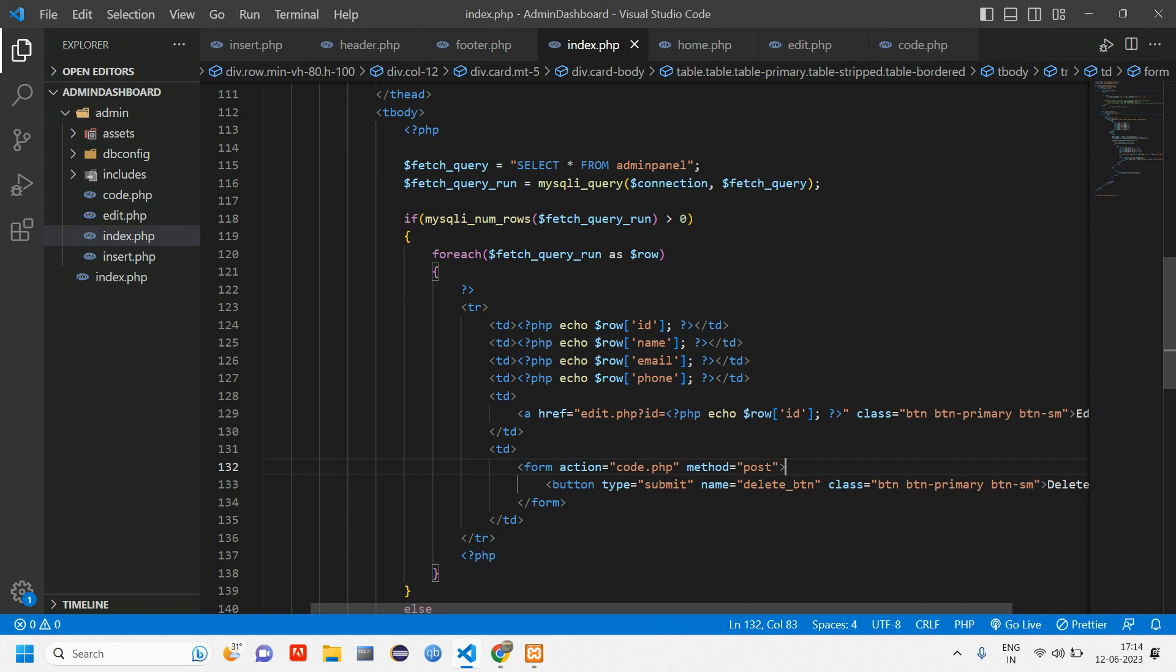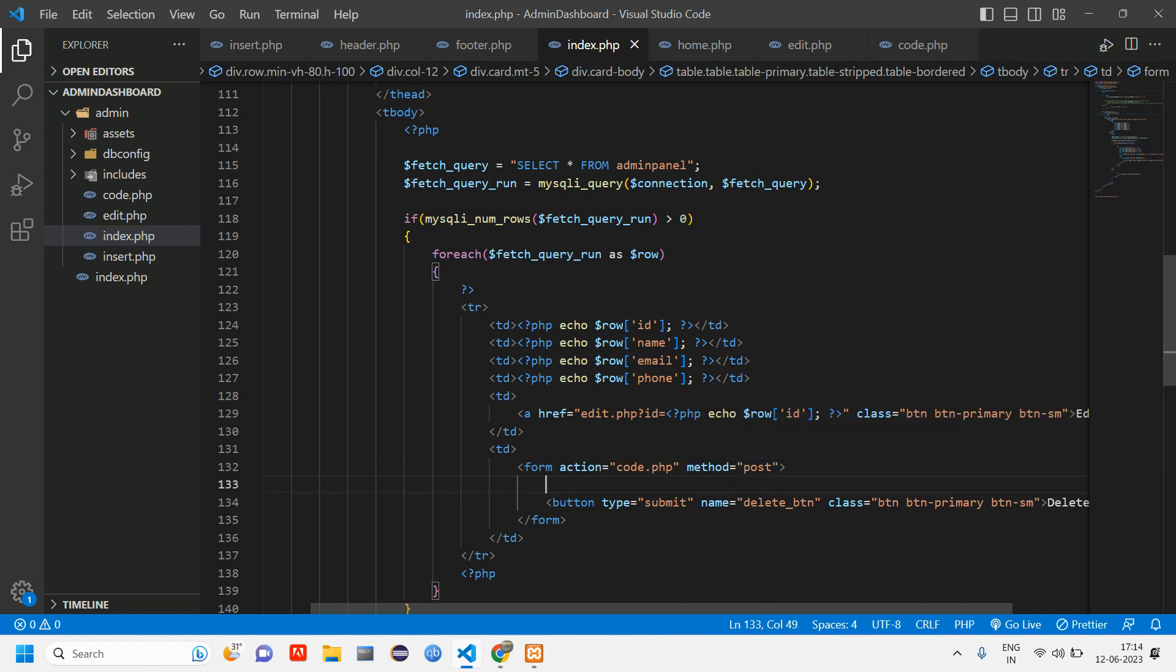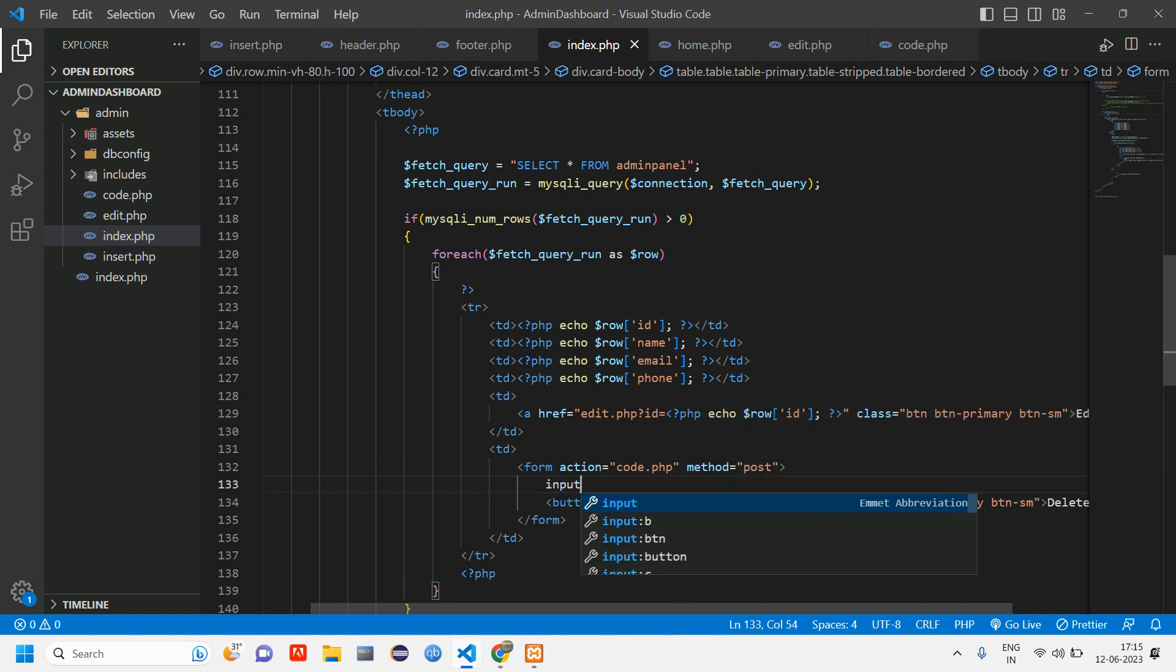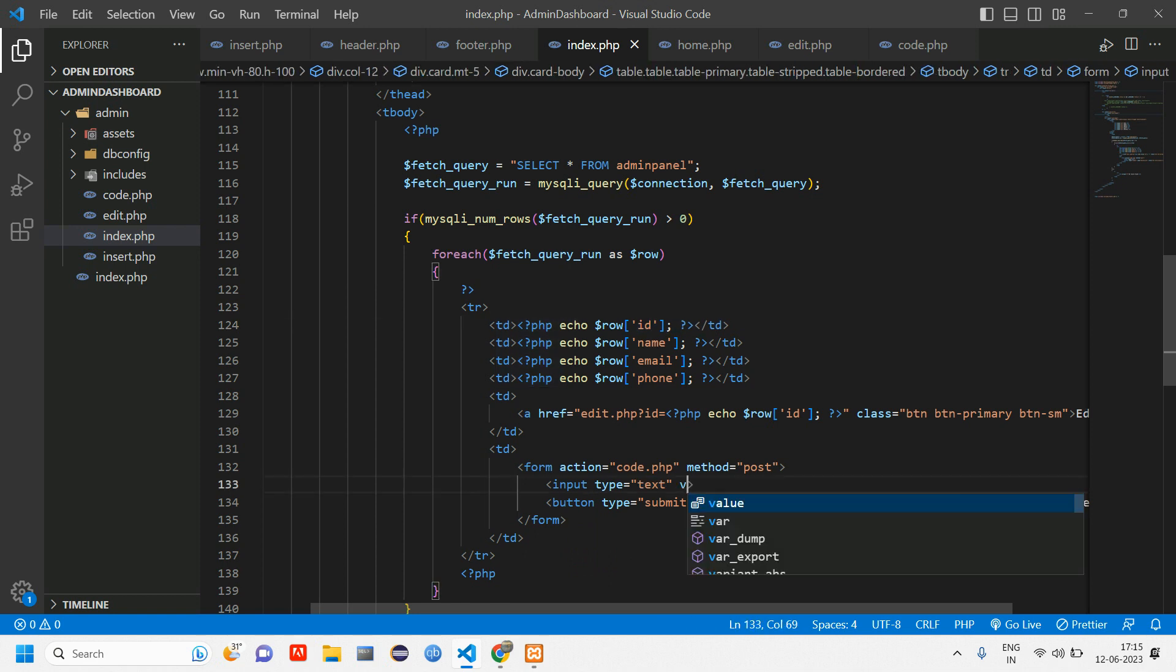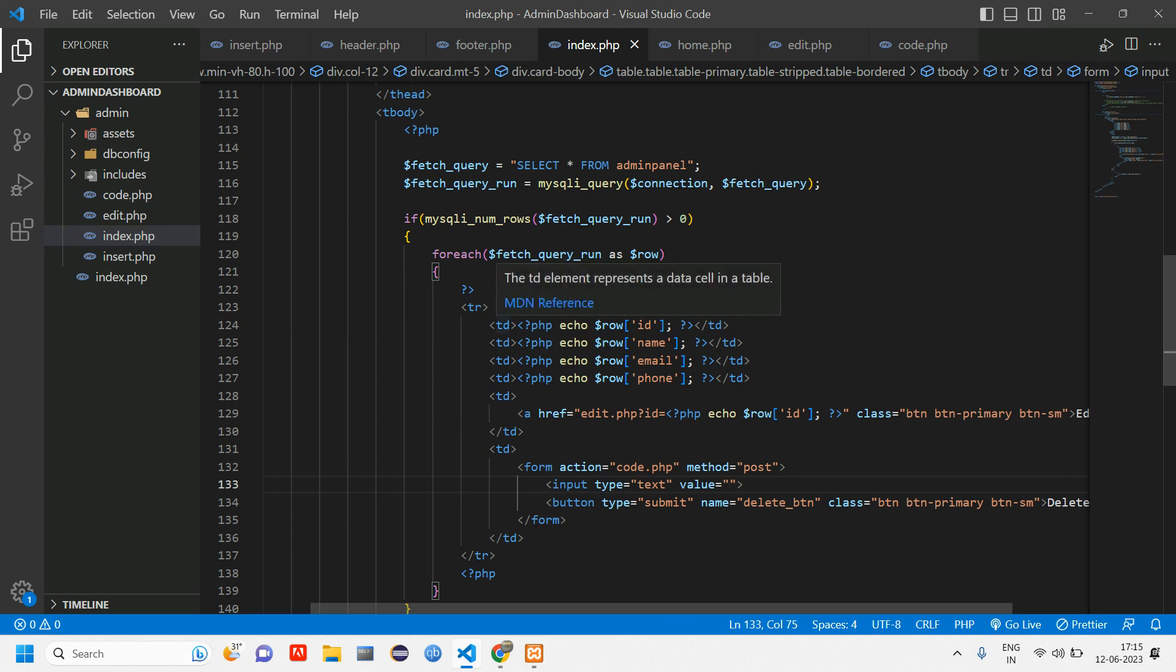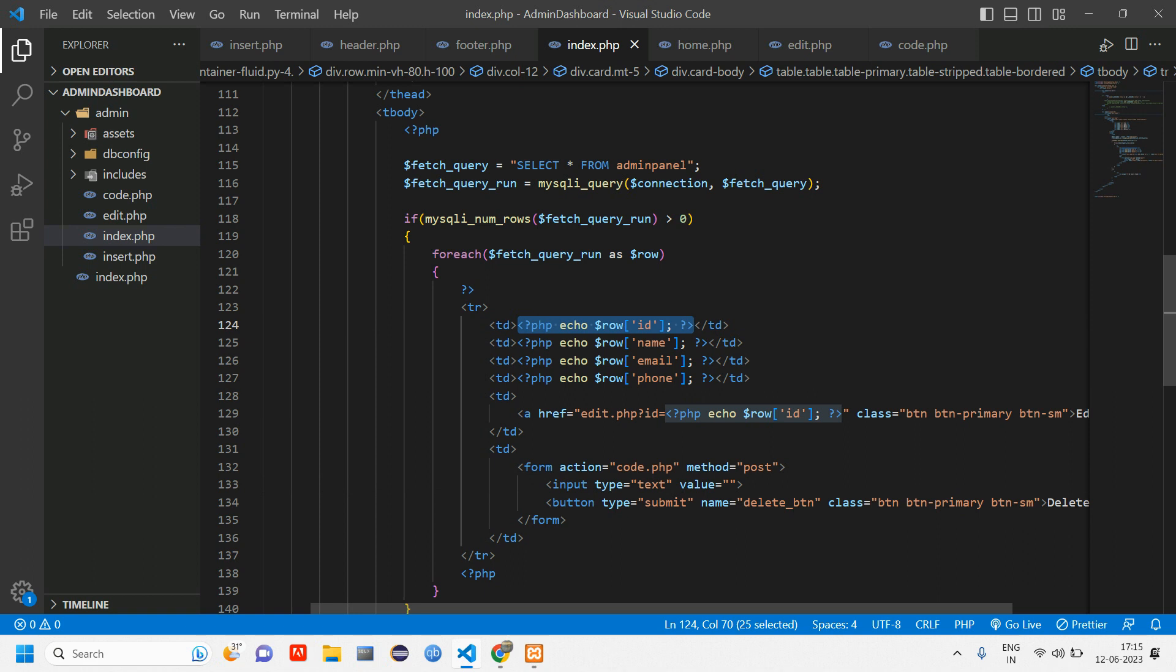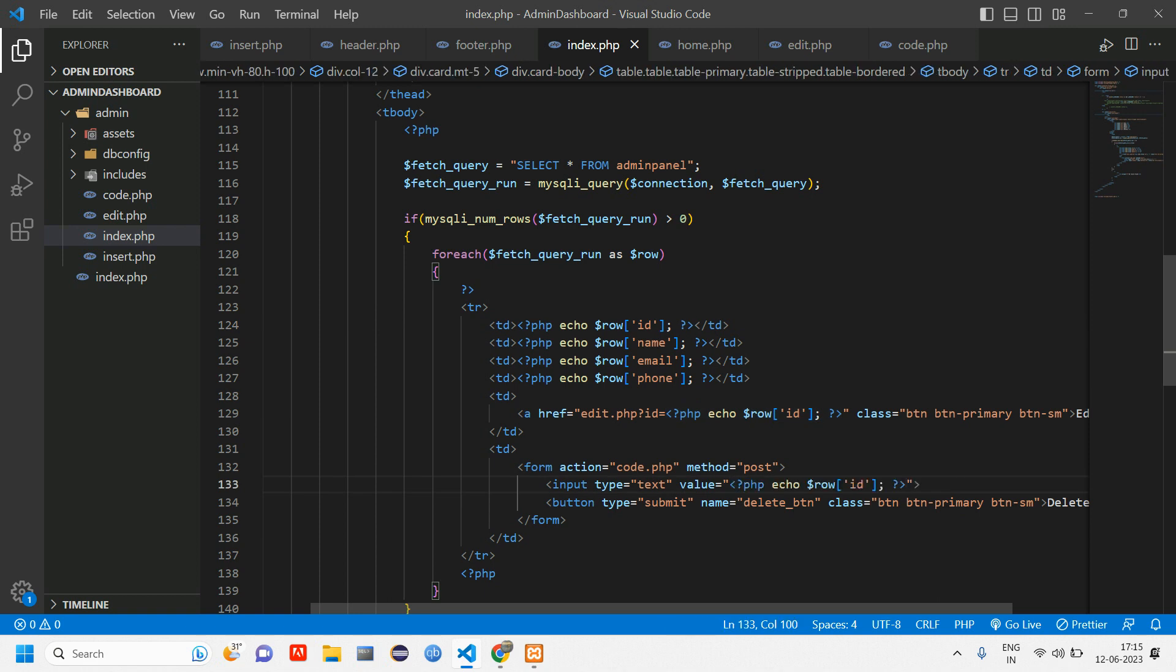Before this we need the ID. We need the ID of this particular user, then only we'll be able to delete that particular user's data. To get the ID we can just create an input tag here. We have already fetched the ID so we can use the ID here, value equals this ID.